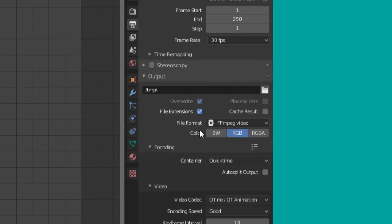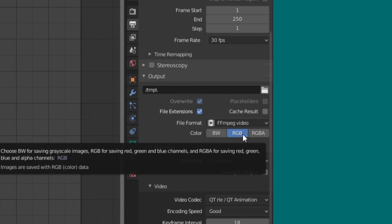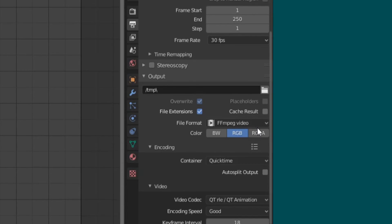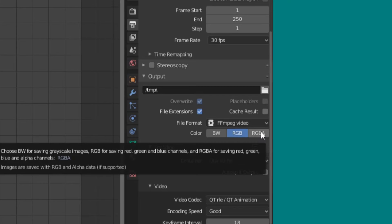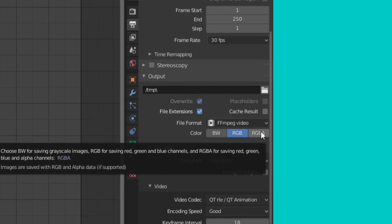So down here, we actually have a color section. We have RGB, which is selected by default, which means red, green, and blue. And then we have RGBA, which means red, green, blue, and alpha. Now, as I said before, alpha actually stands for transparency. So if you would like to have transparency in your final video, you need to click this RGBA.